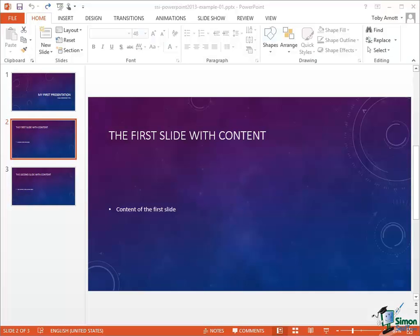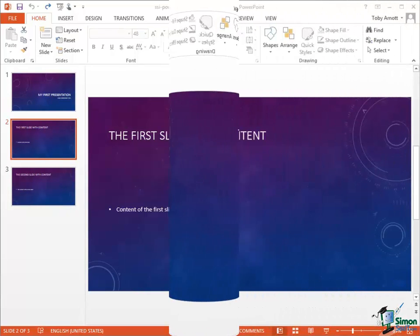Hello again and welcome back to our course on PowerPoint 2013. In this section we're going to look at the PowerPoint 2013 workspace in a little bit more detail.